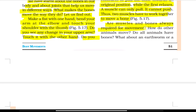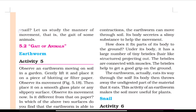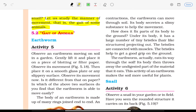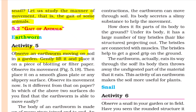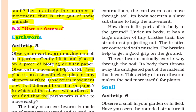Are muscles and bones always required for movement? How do other animals move? Do all animals have bones? Let us study the gait of some animals. Earthworm — Activity 5: Observe an earthworm moving on soil. Gently lift it and place it on blotting paper, then place it on a smooth glass plate. Is its movement different on each surface? In which surface is the earthworm able to move more easily?